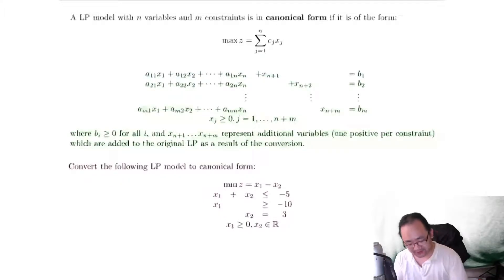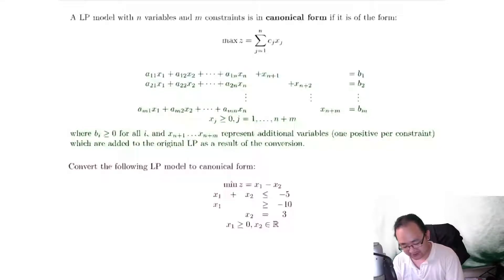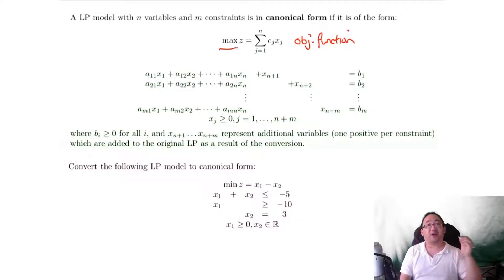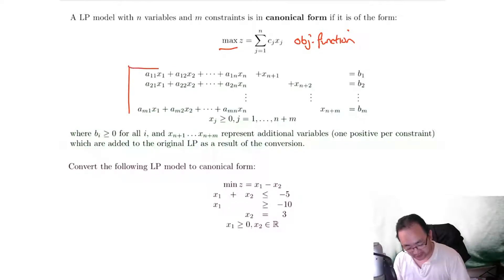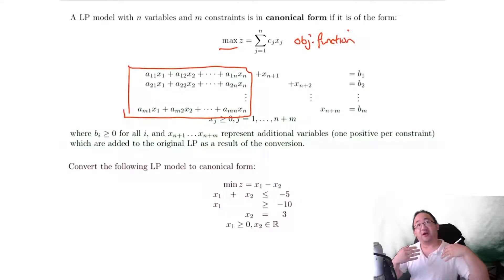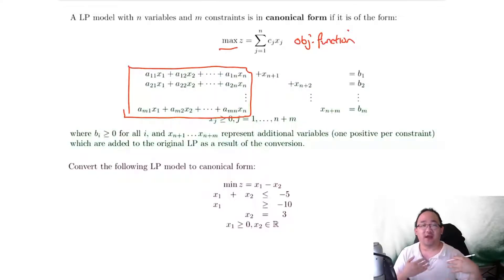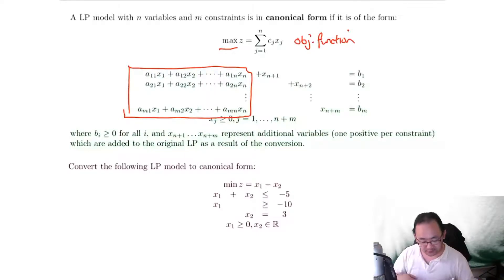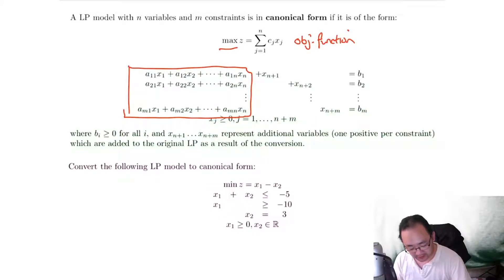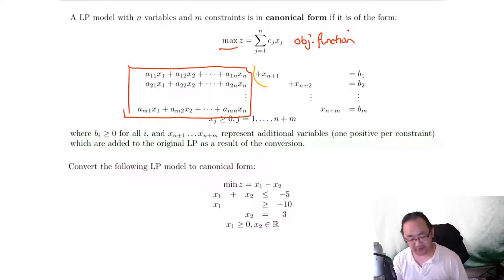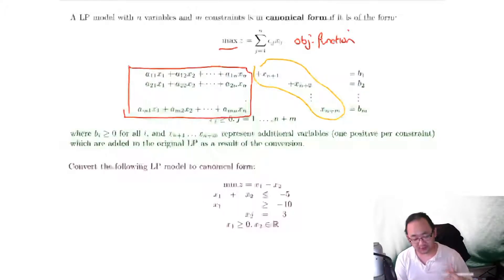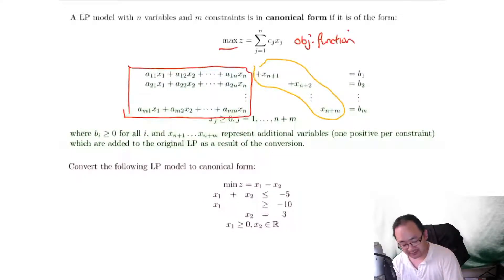We should probably try and explain what each of these are. These are basically — you can see this is an objective function, and the one thing you have to know is that it should always be a maximization problem. After that, we've got our normal set of constraints, where our A's are coefficients and our X1, X2 are all variables. What usually happens is that there are additional variables added as a result of converting to canonical form — they are slack, artificial, and surplus variables.